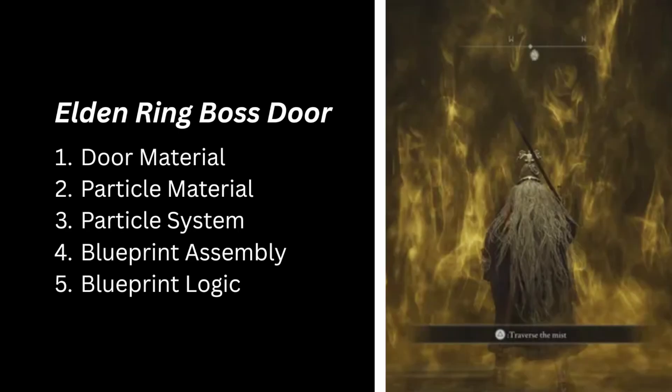All right, so we're going to break up this content into five sections. First, we're going to create a smoky fog material for the door. We're going to create a smoky particle sprite for the base of the door. We're going to create a particle system that uses that smoke. We're going to assemble those parts in Blueprint, and then we'll create the blueprint logic so that when the player overlaps the door, the door dissipates and the smoke disappears. All right, let's jump in.